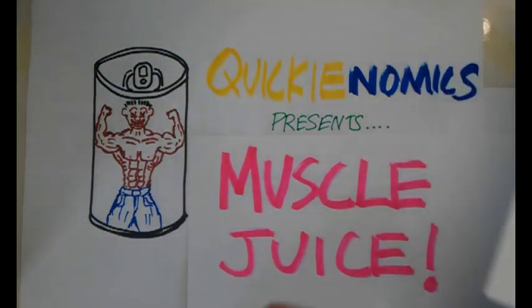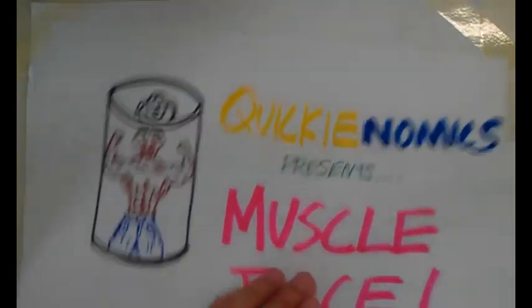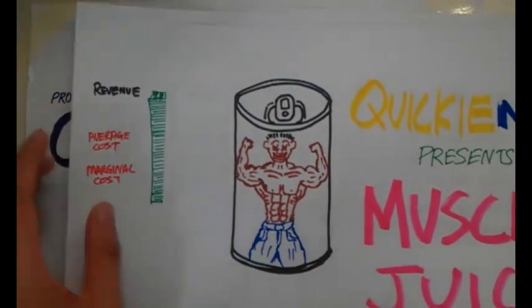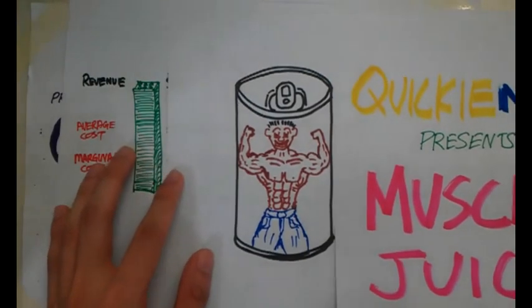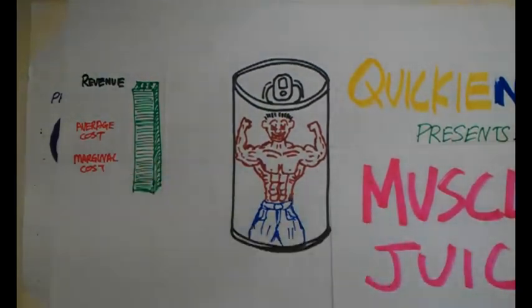So assuming that this muscle juice will cost a consumer $100, I'm going to collect cash. I only accept cash,